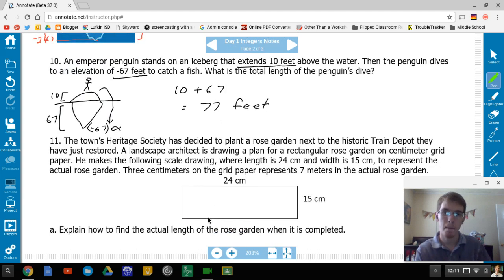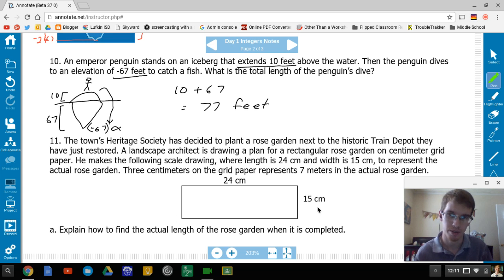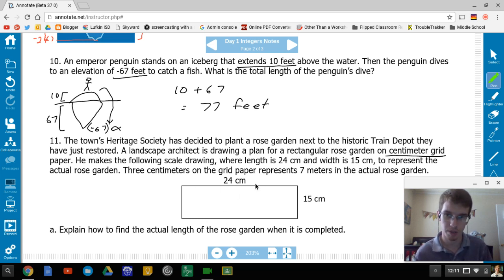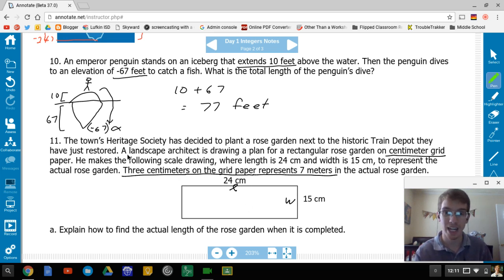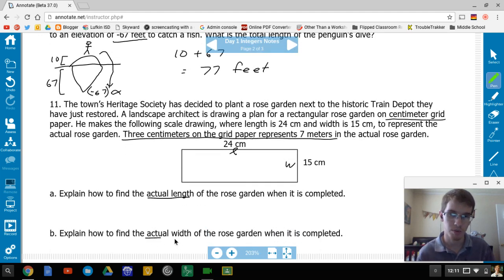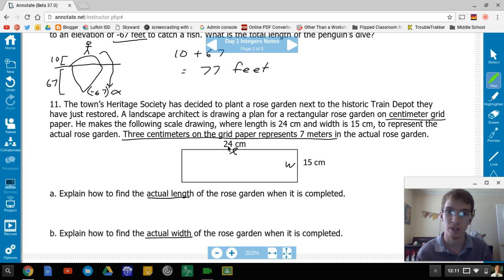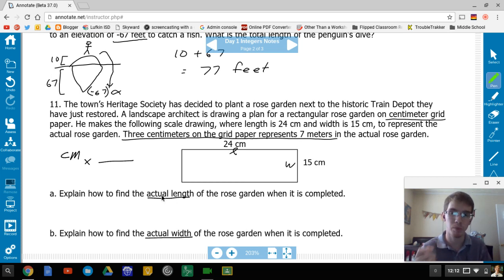A landscape architect draws a rose garden plan on centimeter grid paper: length 24 centimeters, width 15 centimeters. Three centimeters on the grid paper represents 7 meters in the actual garden. We need to find the actual sizes, which means converting centimeters to meters. We'll use dimensional analysis — a technique from chemistry and science — to cancel out units.